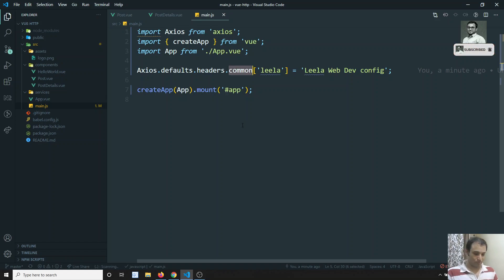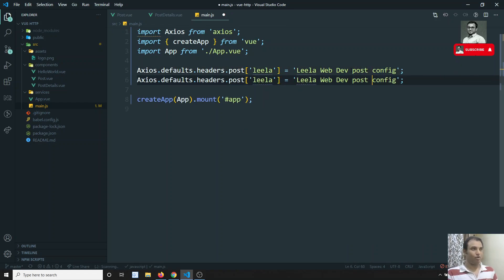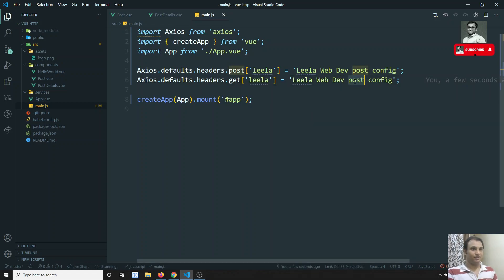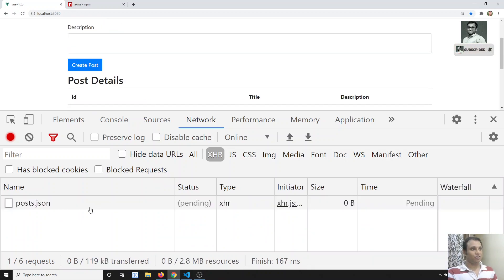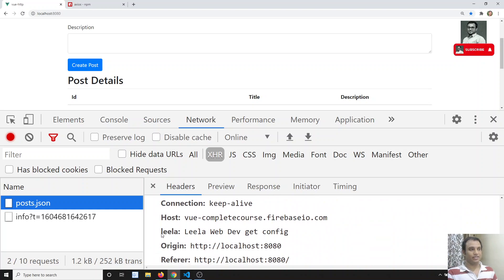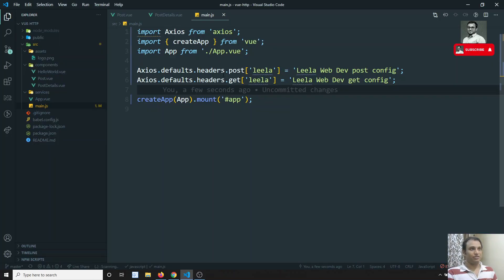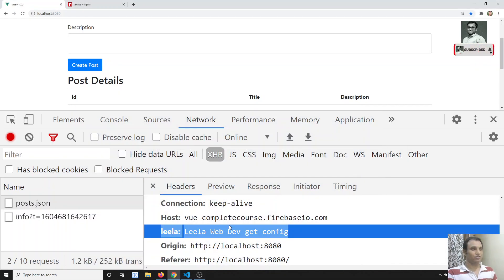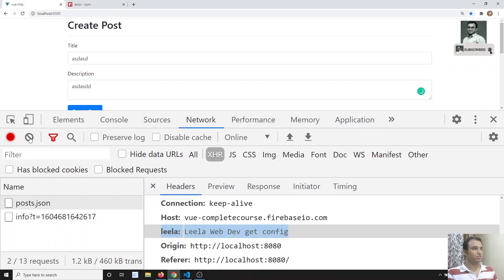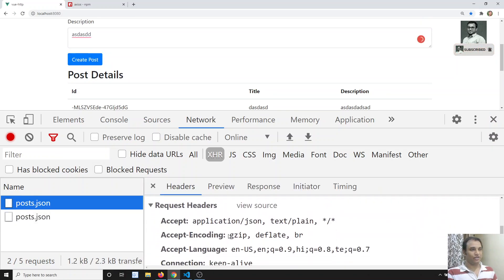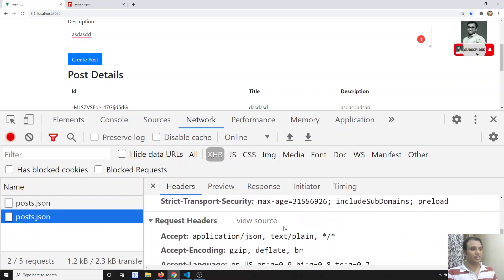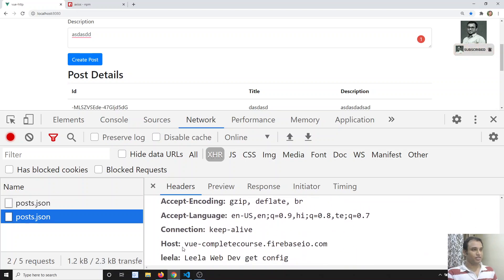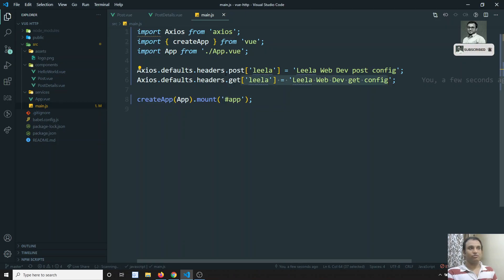For example, if I want to apply a header only for post, I can write `axios.defaults.headers.post['Leela'] = 'Leela WebDev post config'`. If I want to apply another one only for get, I can write `axios.defaults.headers.get['Leela'] = 'Leela WebDev get config'`. If I refresh and check the get request, I see 'Leela WebDev get config' — the post config did not apply. For the post request, 'Leela WebDev post config' is applied. So you can distinguish headers for get and post requests.